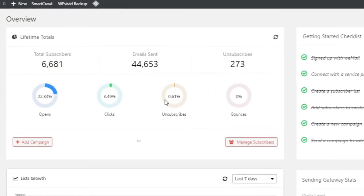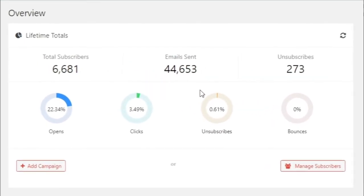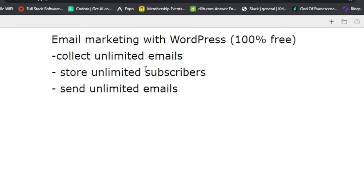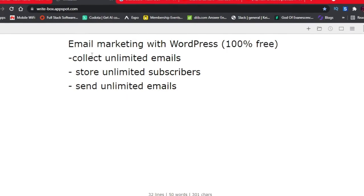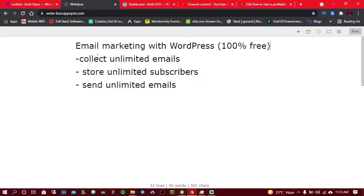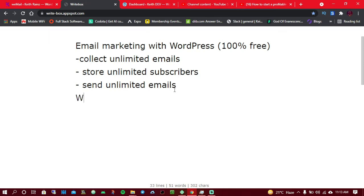I have collected more than 6,000 email subscribers on my website, so this is exactly what I'm going to show you. In today's video, you're going to learn about email marketing with WordPress — how you can get started, how you can collect unlimited email subscribers, how you can store unlimited subscribers, and how you can send unlimited emails to your subscribers.